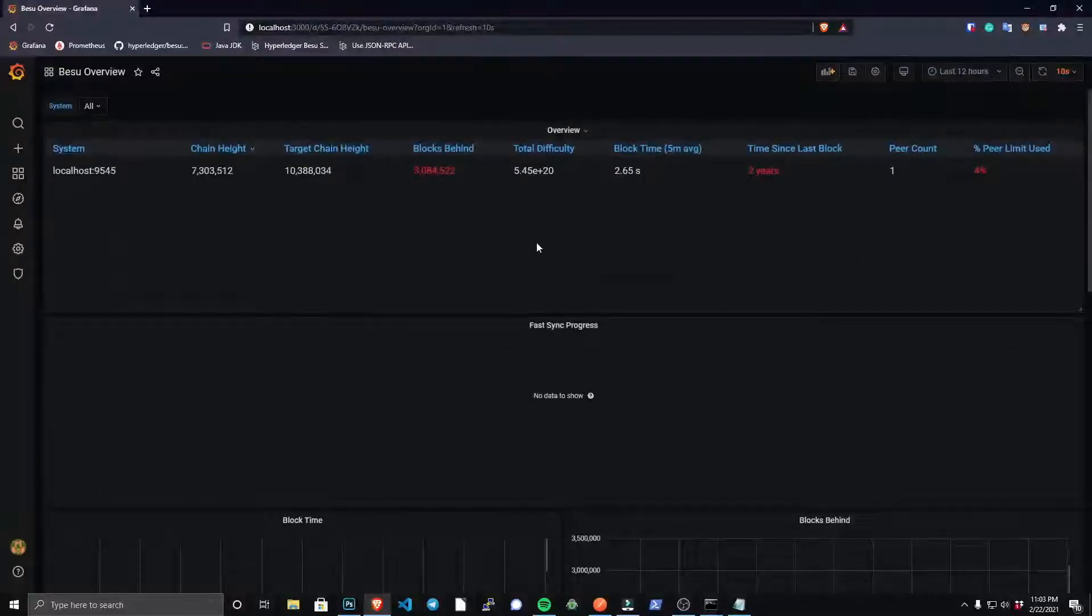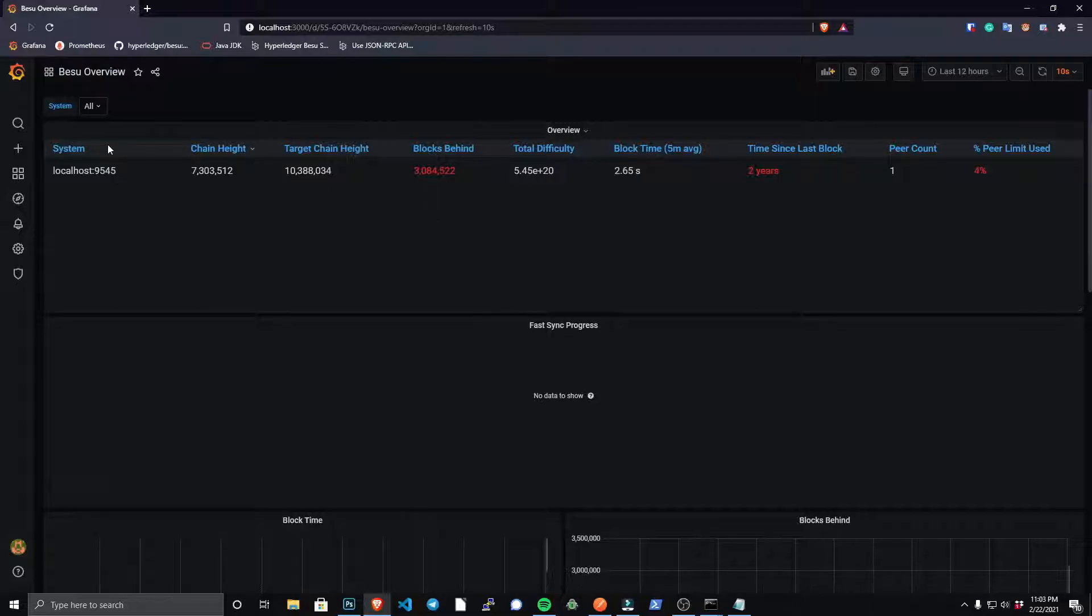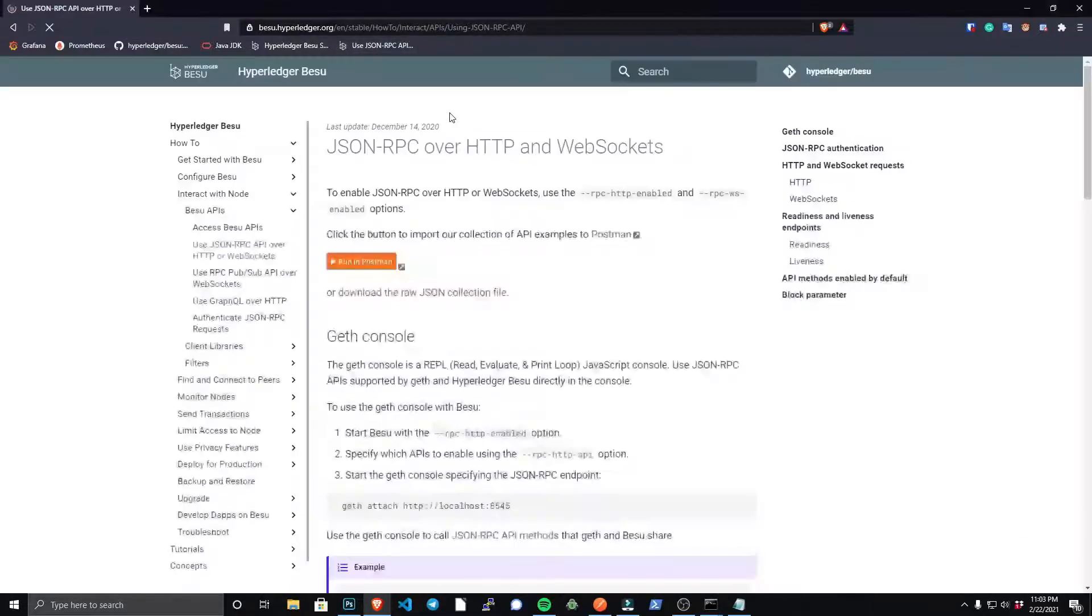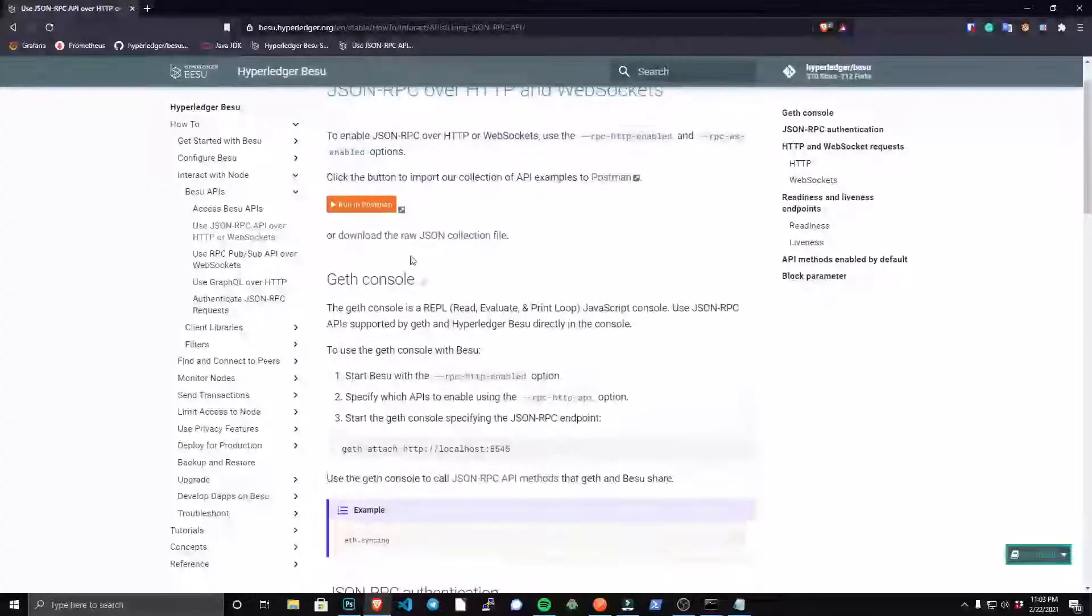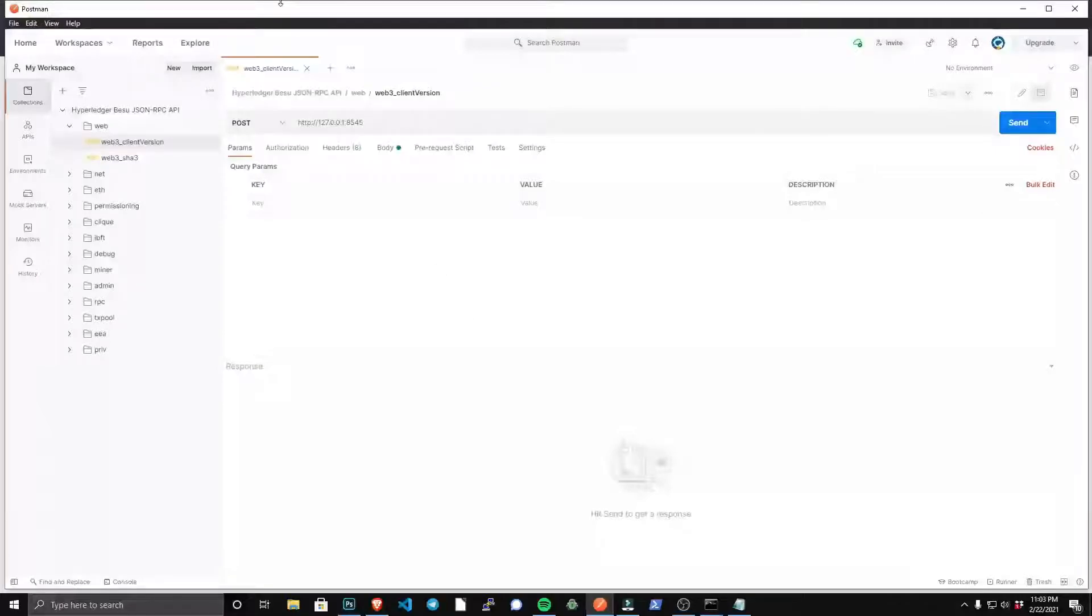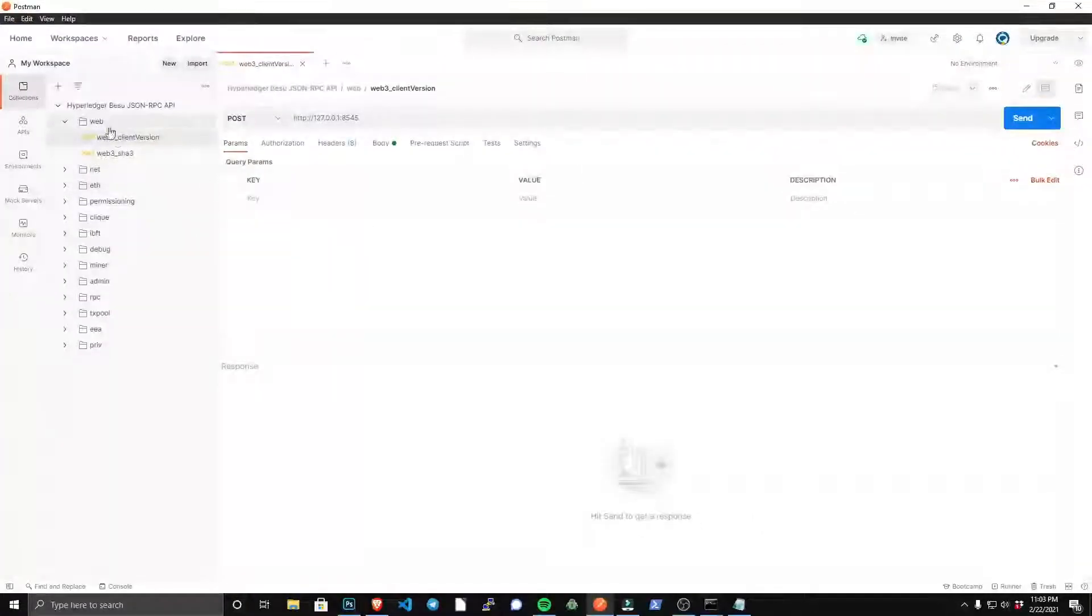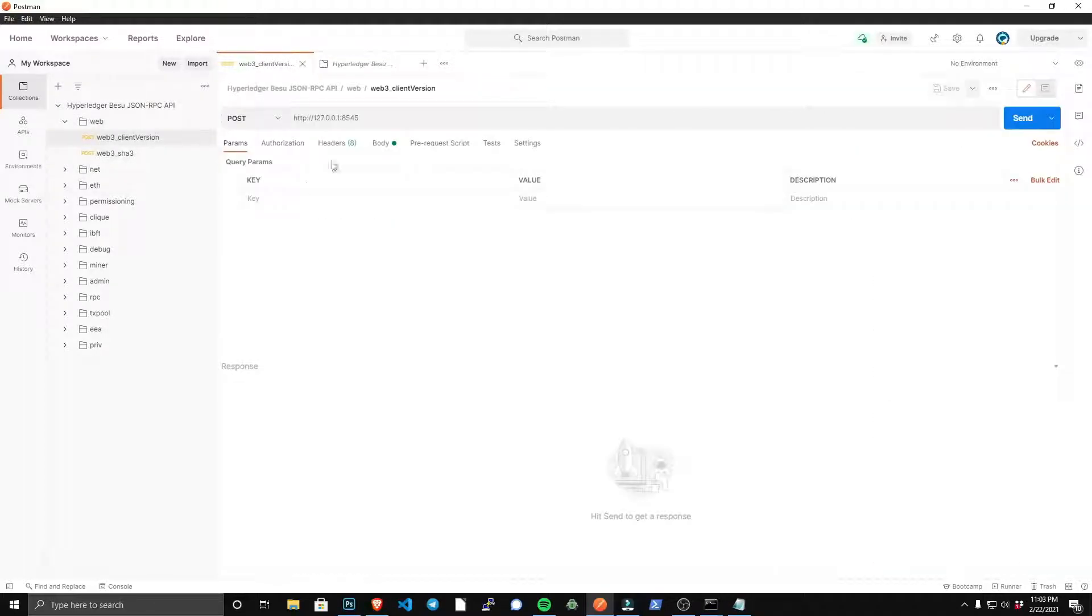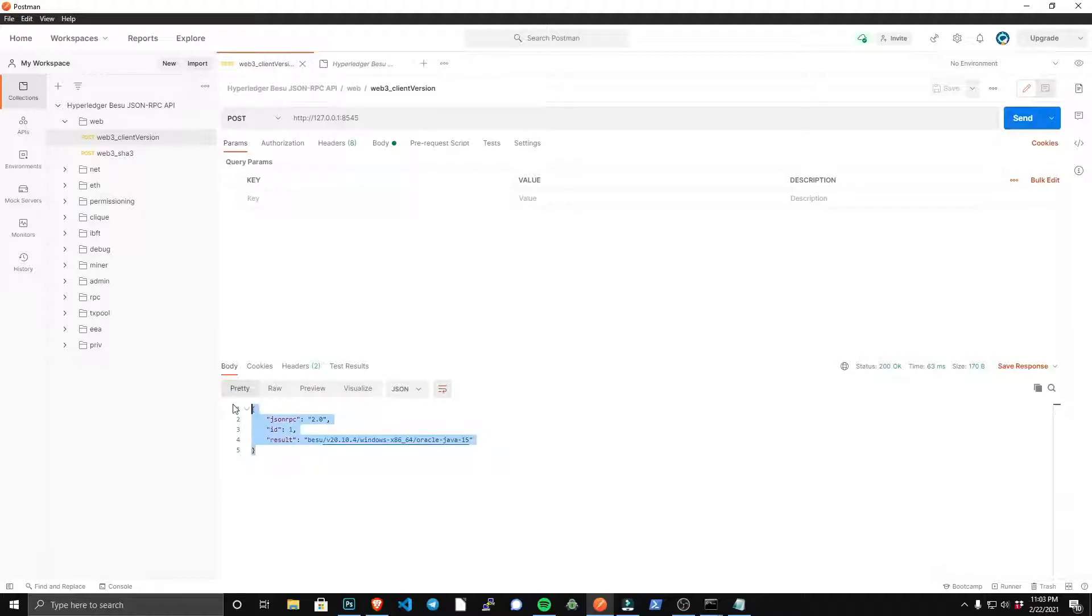And as your blockchain syncs to the latest block height, it'll populate all the metrics. There's many ways to interact with the Besu API. I like to use the Postman collection, which is referred to in the documentation. And as you can see here, I already added that collection to my Postman tool, and you could just start querying information and start interacting with the API.